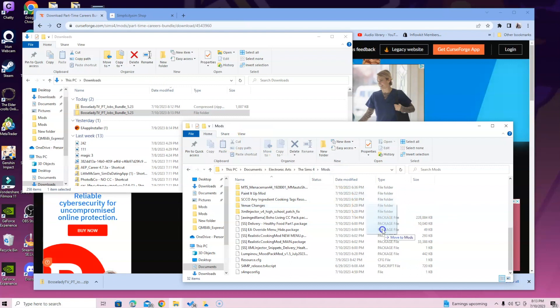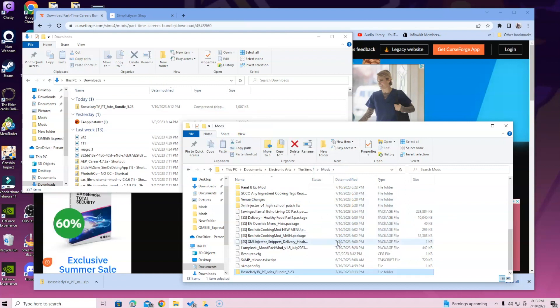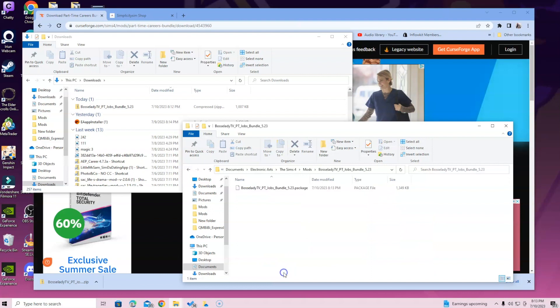Once you open up the Sims 4 folder, you will open up the mods and then you will go ahead and drag this Boss Lady bundle right inside. If you're new, you're only going to see resource.cfg, so do not freak out. And when you double click, this is all you should see. And that's how you install it, guys.